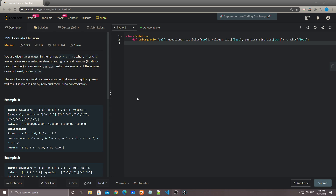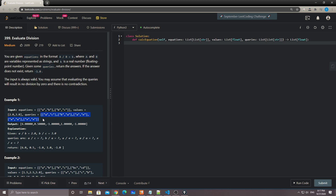Hey, what's up guys, this is Chung here again. This time I want to talk about today's daily challenge problem, which is number 399: Evaluate Division. You're given equations in the format of A divided by B equals K, where A and B are variables represented as strings, and K is a real floating point number. You're given a few equations and then it asks you to calculate each of the queries.